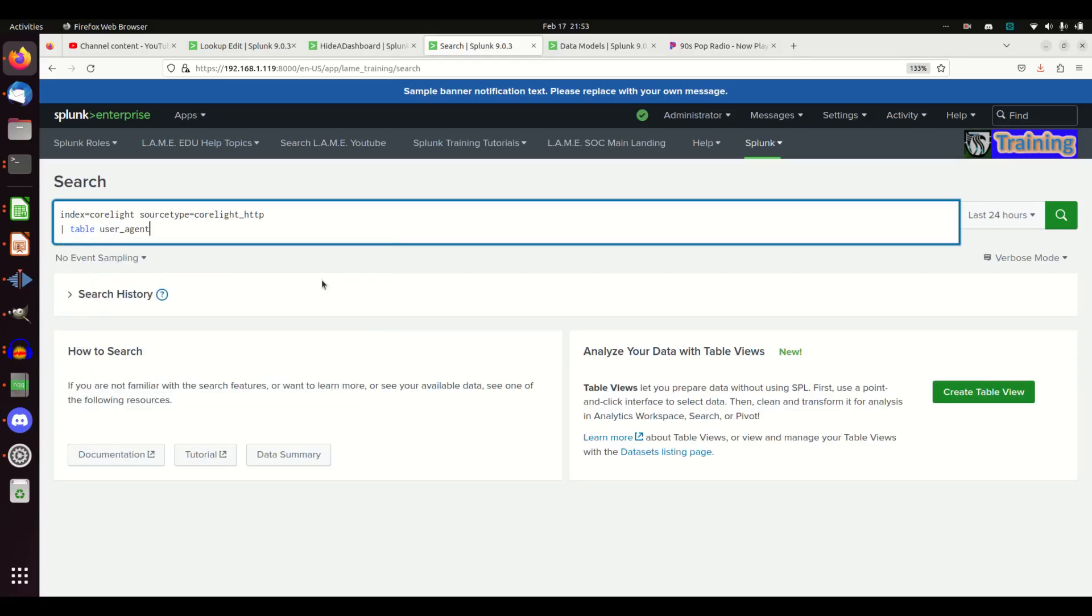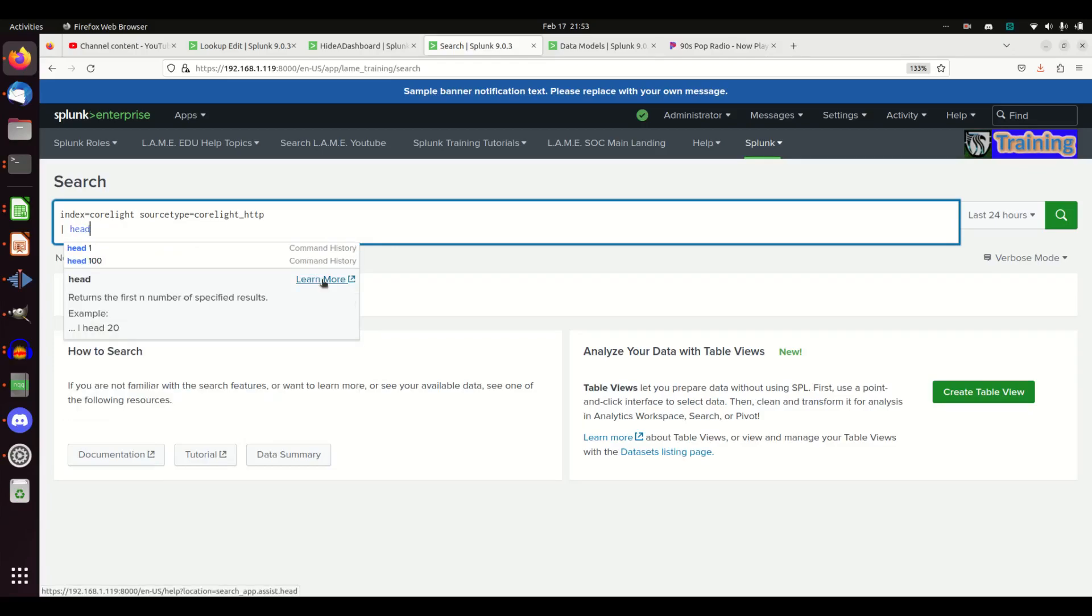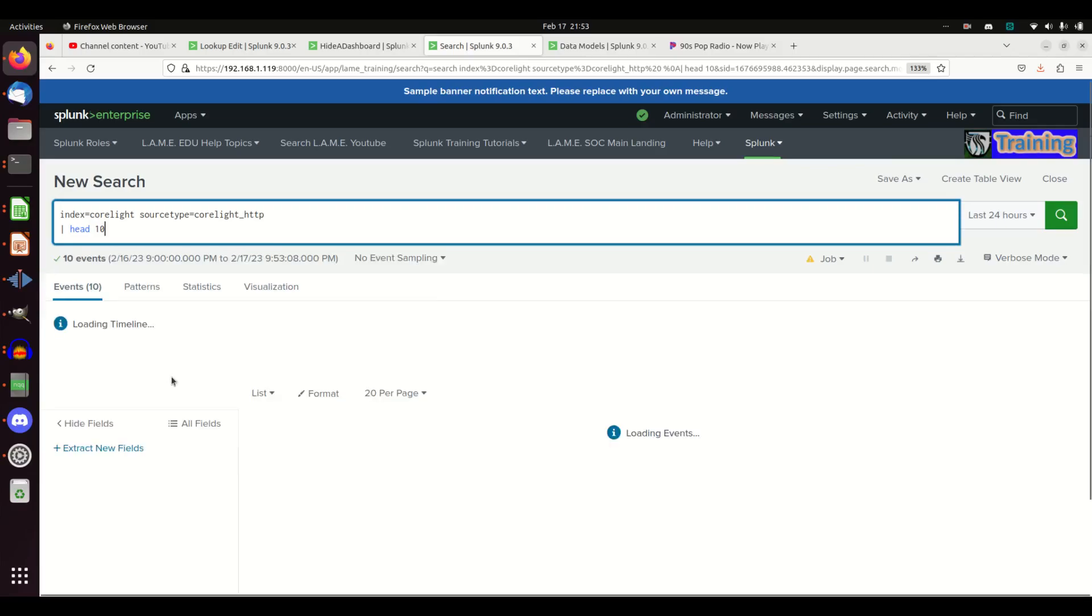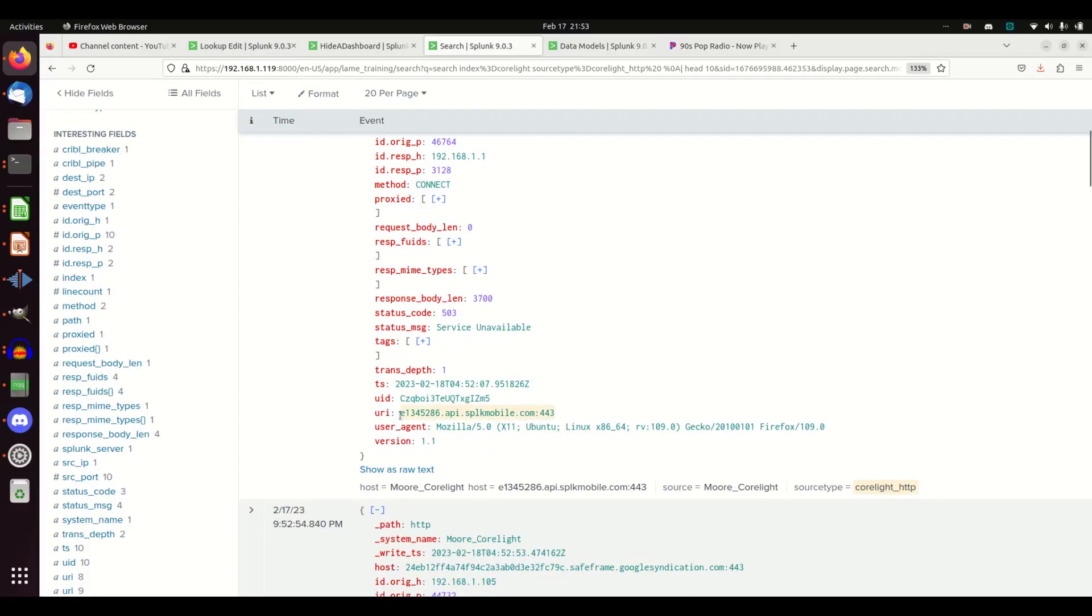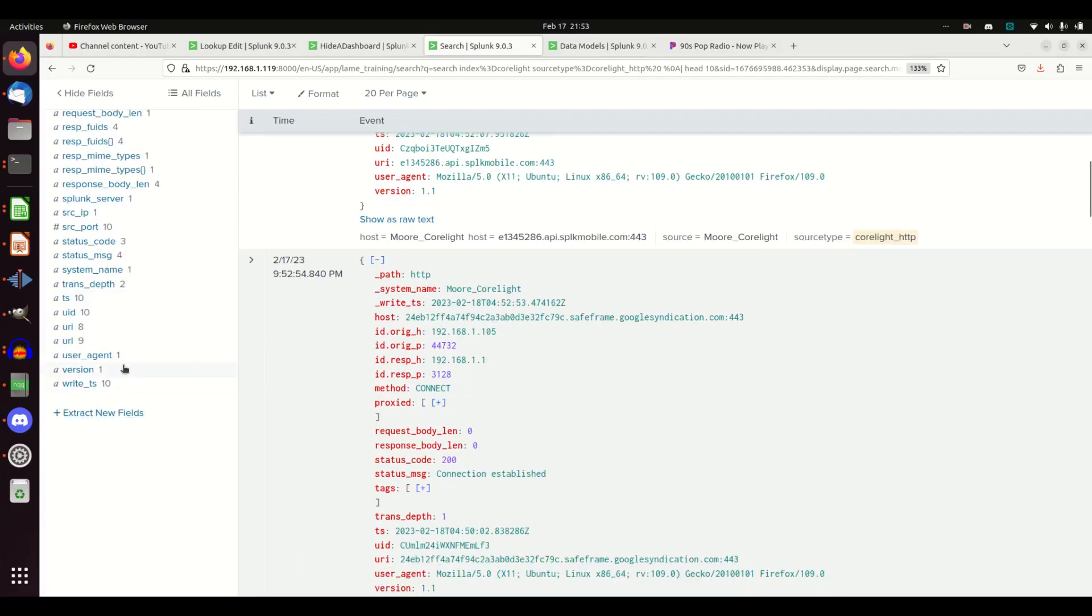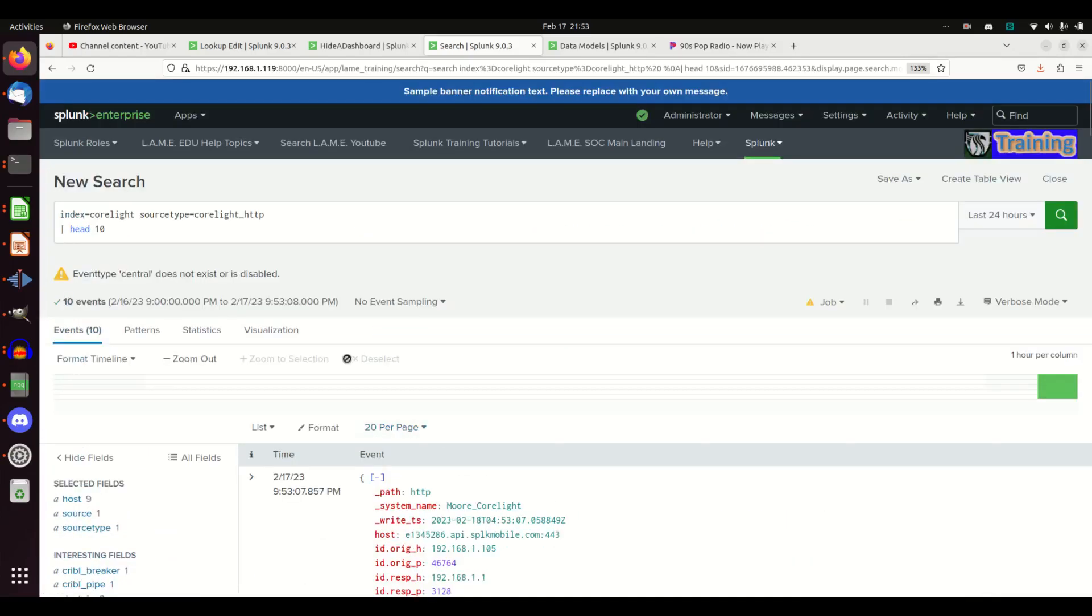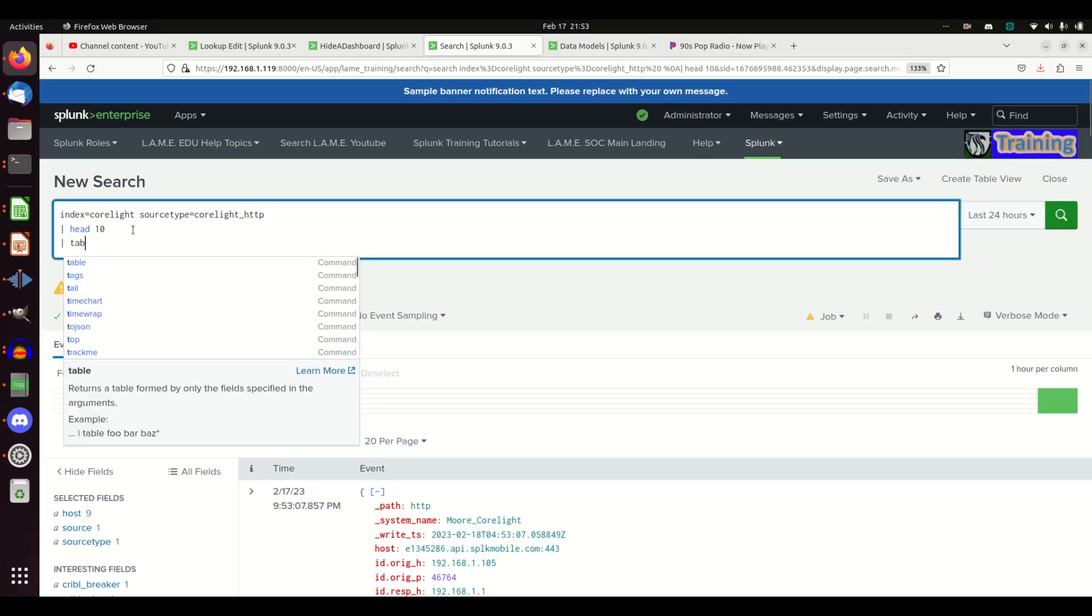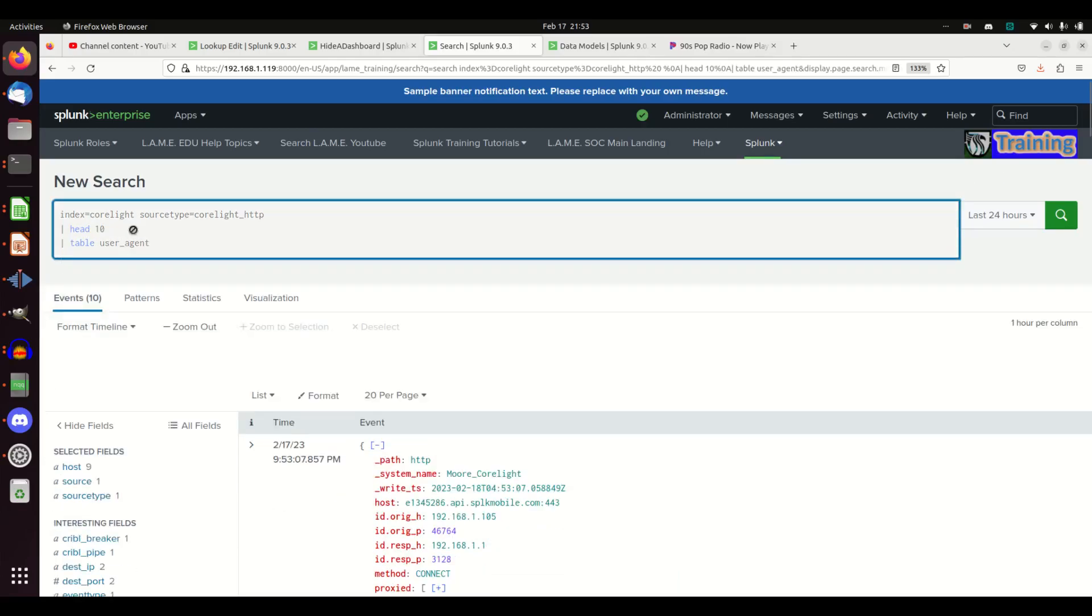Actually, I'm just going to grab first head 10. Everything looks fine when I do this. I come back and it says hey, you've got a user agent. There's one single user agent there. It parses it as one single user agent. But for some reason when I do table user agent...